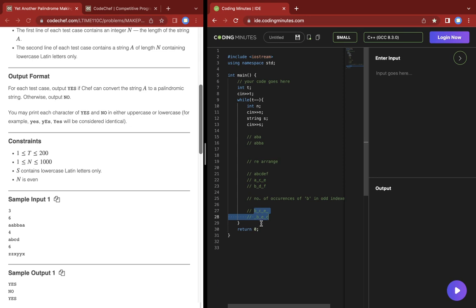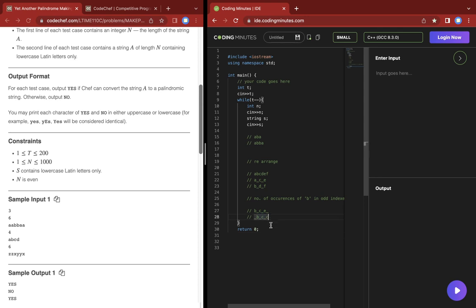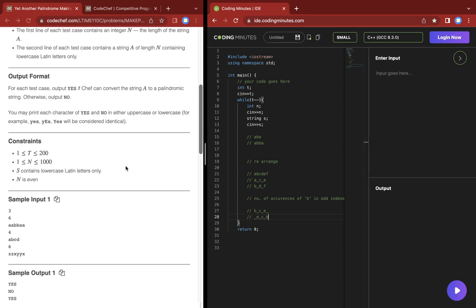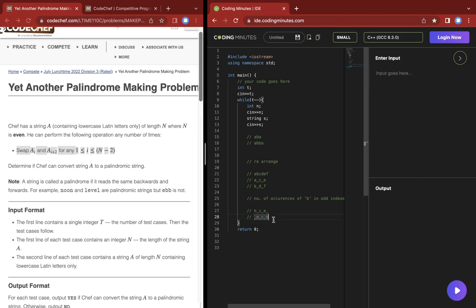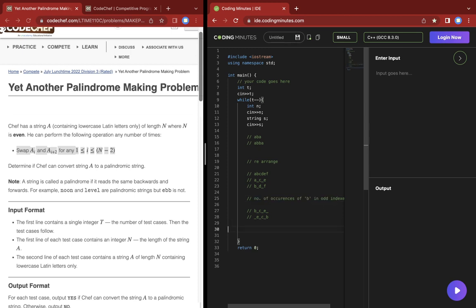Now since we can rearrange these letters accordingly, we can bring E here and B here using that operation. If we bring those strings together, this will form a palindrome. So we can see that our assumption was correct using this example.